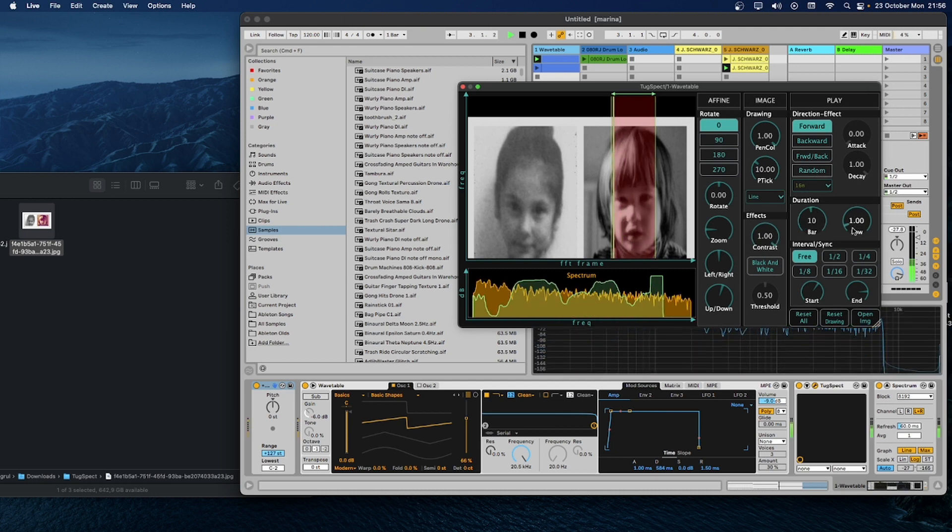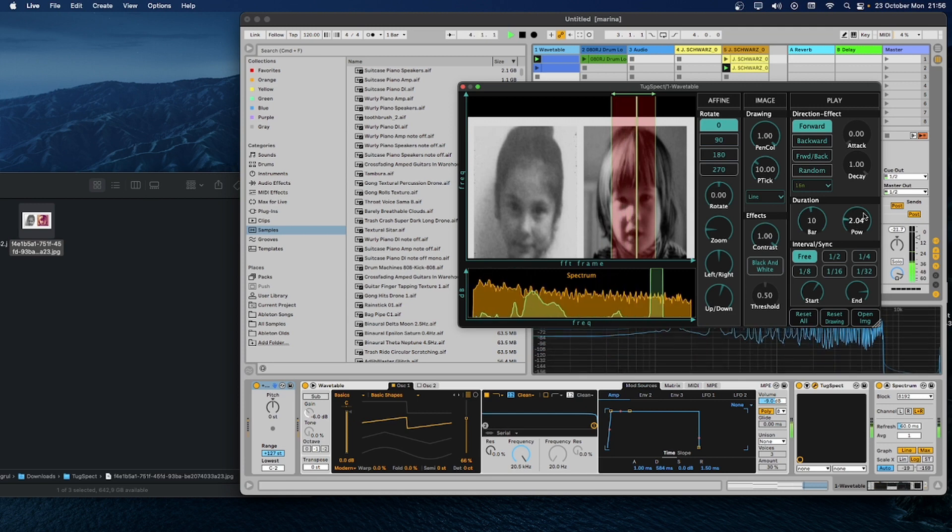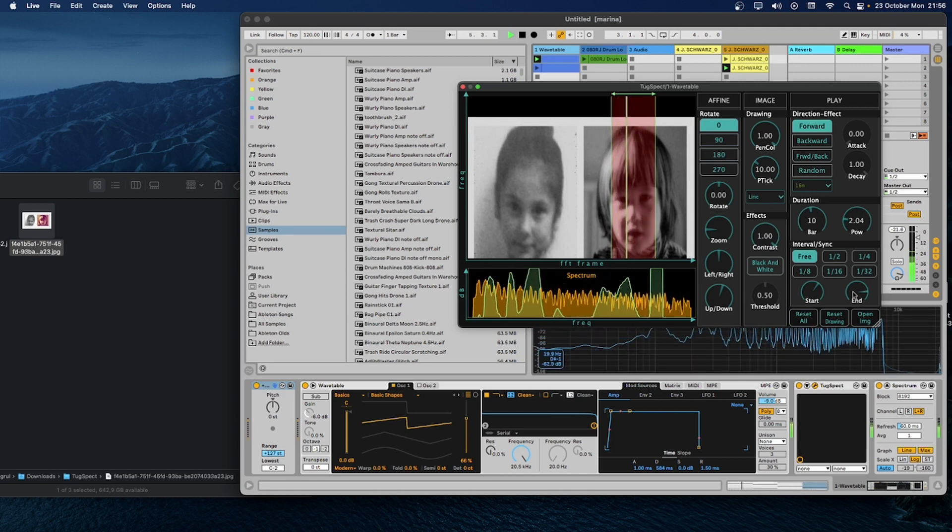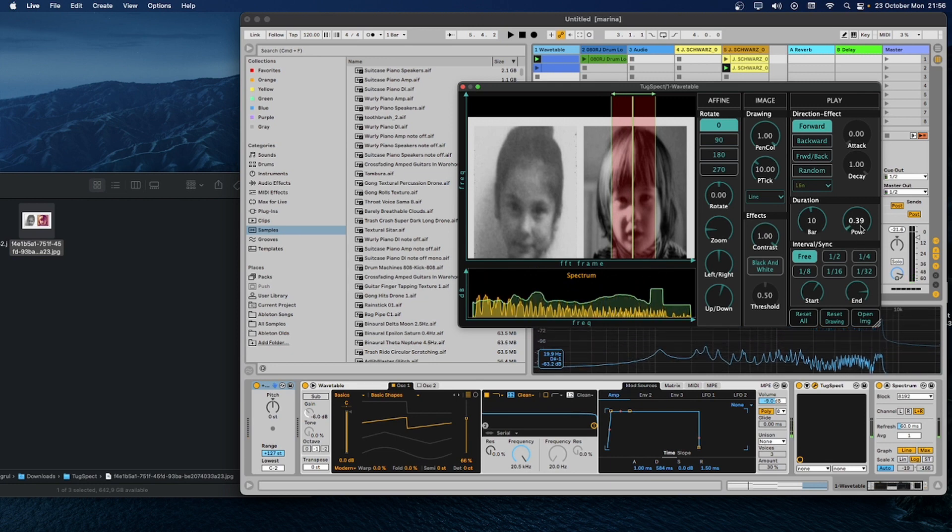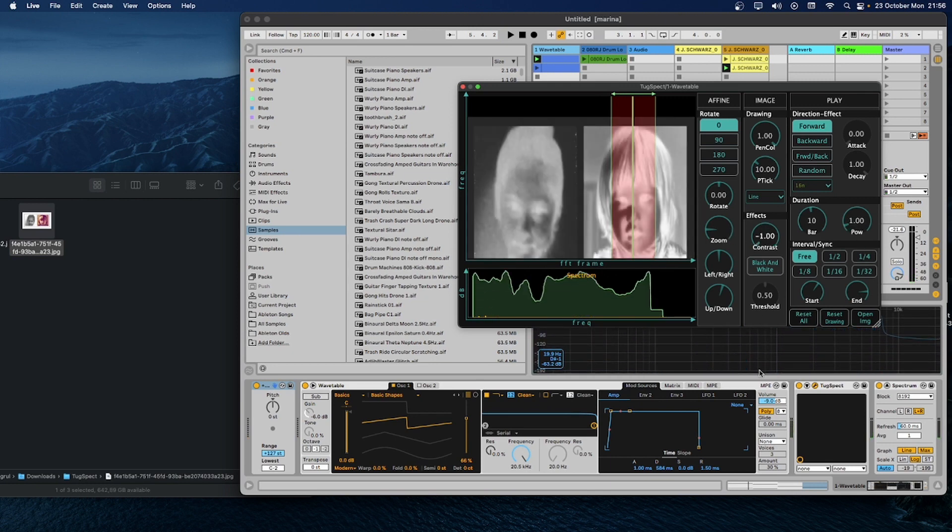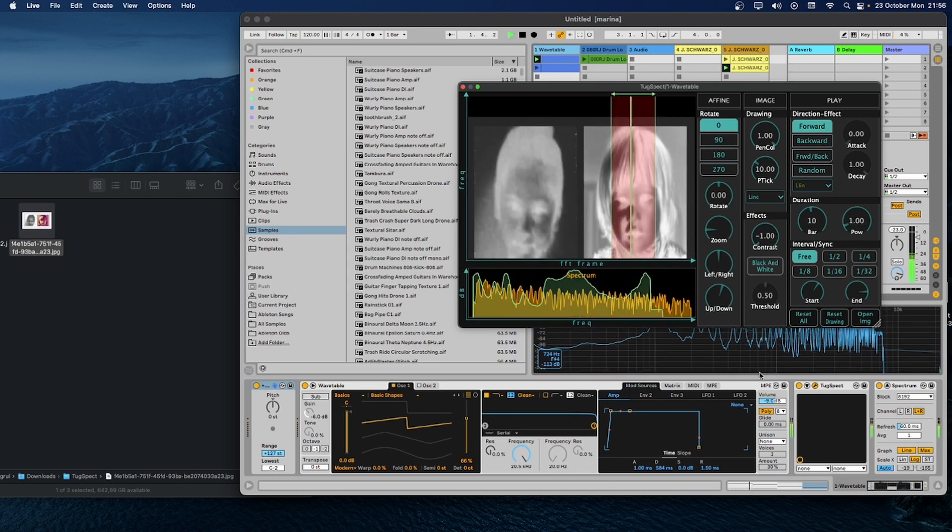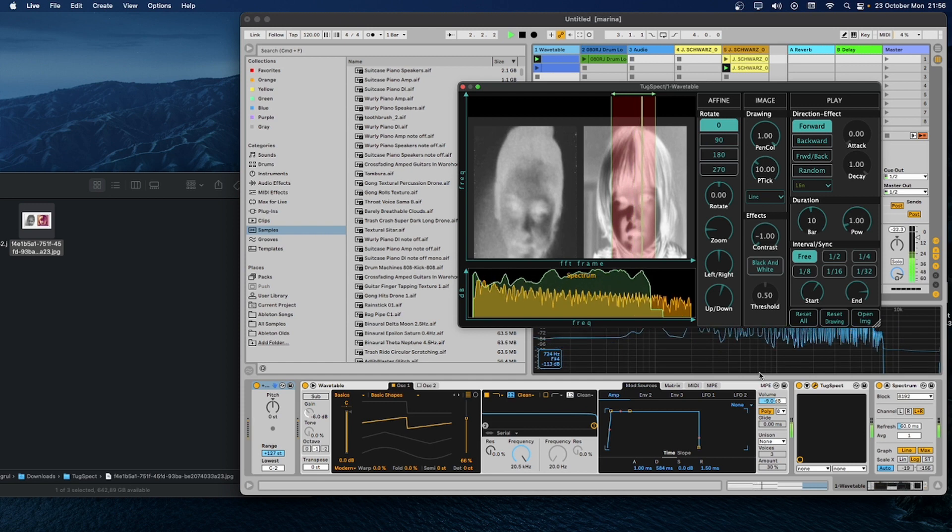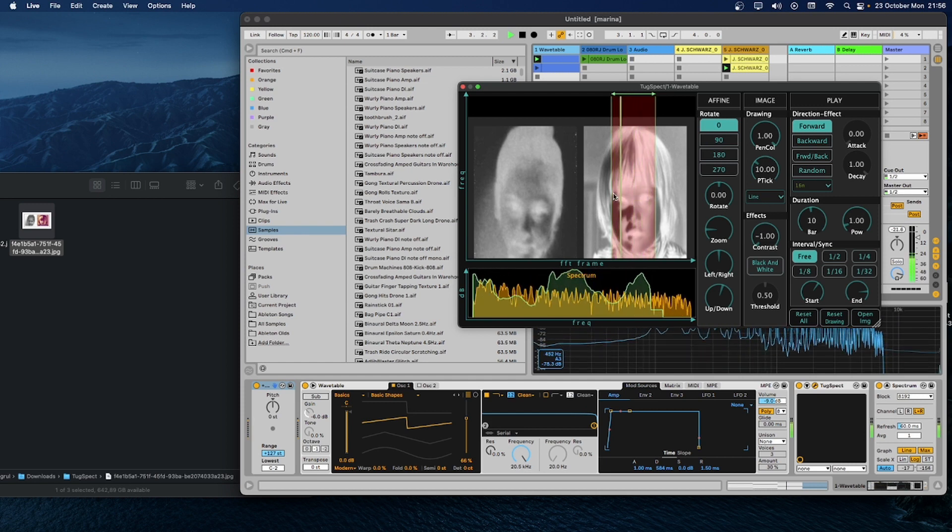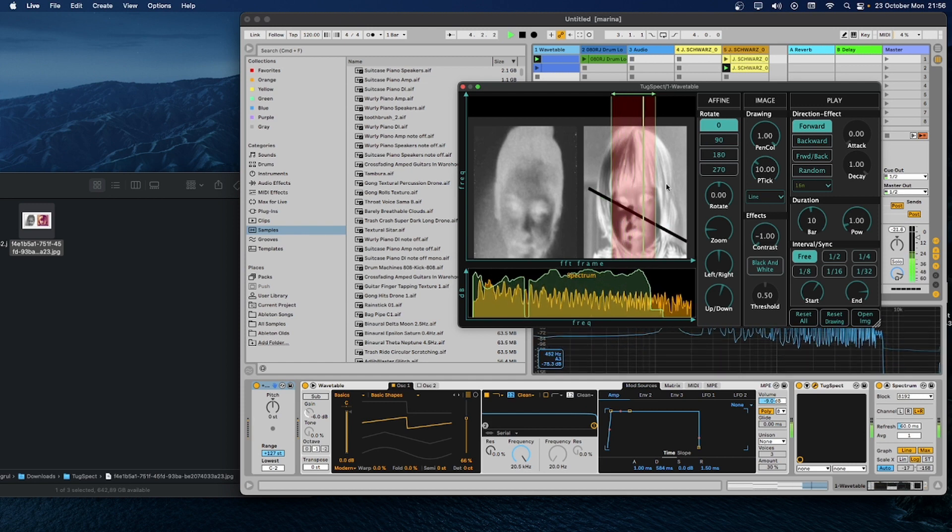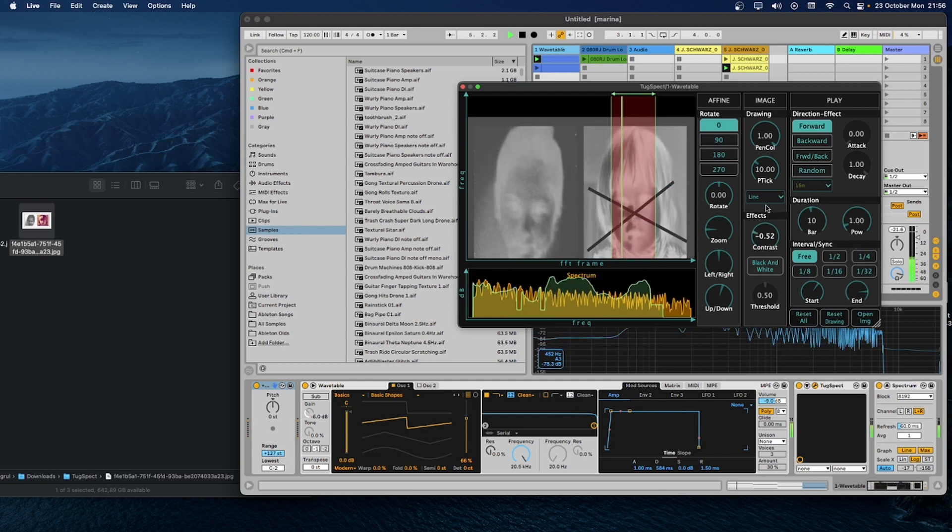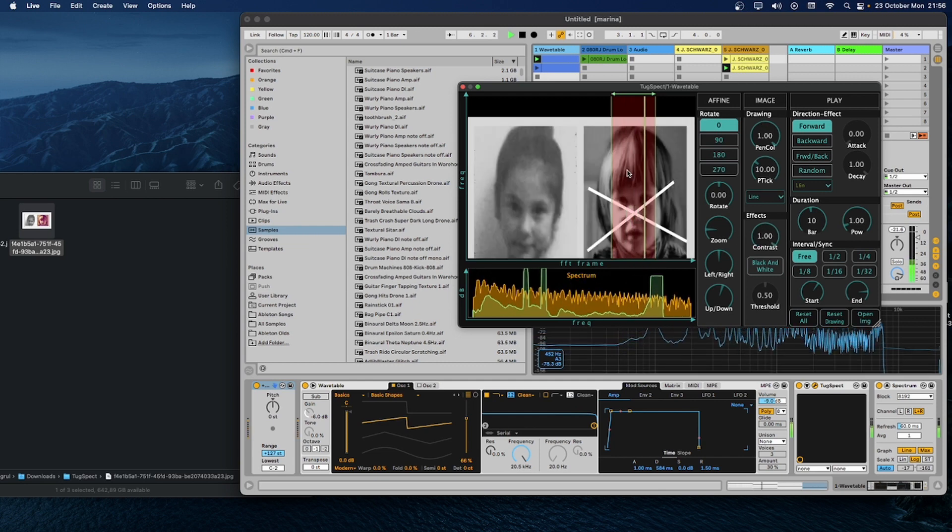You can increase the intensity of the effects by turning on the knob named Puff. Maybe, inverting the image is a good idea. Of course, you can draw any shapes on the image.